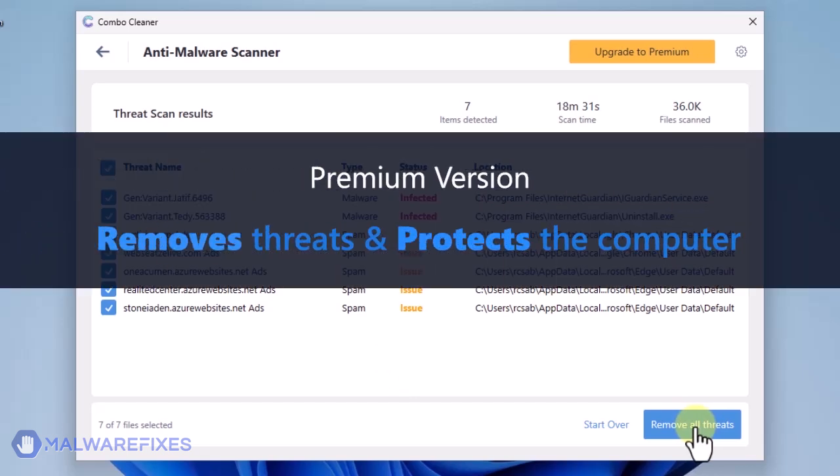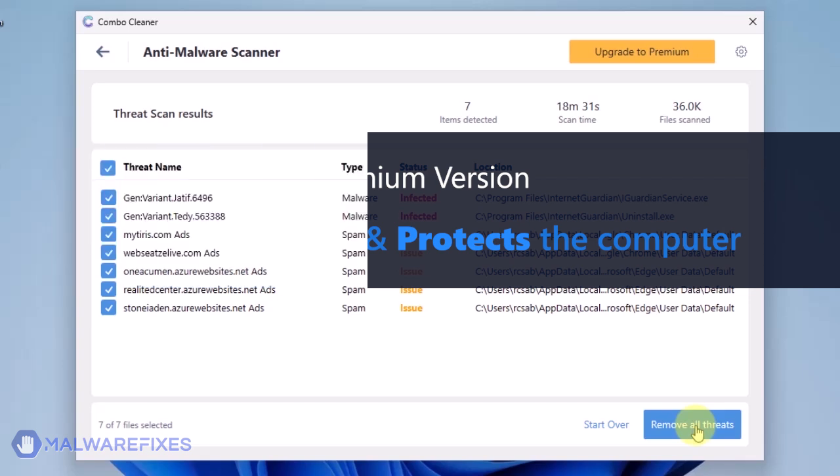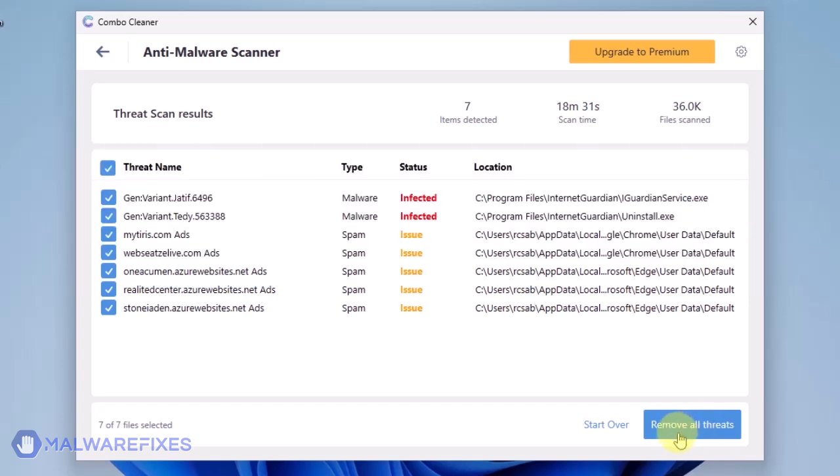A premium version of ComboCleaner is required. This will not only allow you to remove the threats, but also protect the computer from similar attacks.